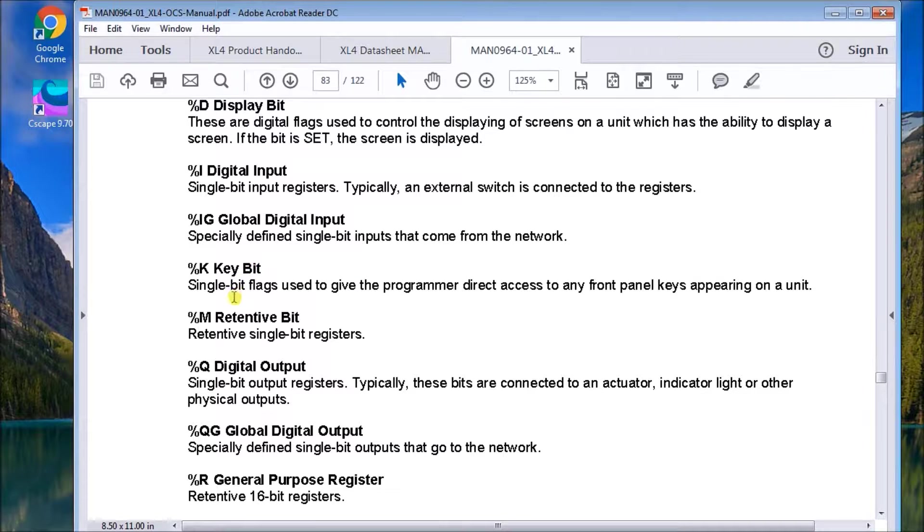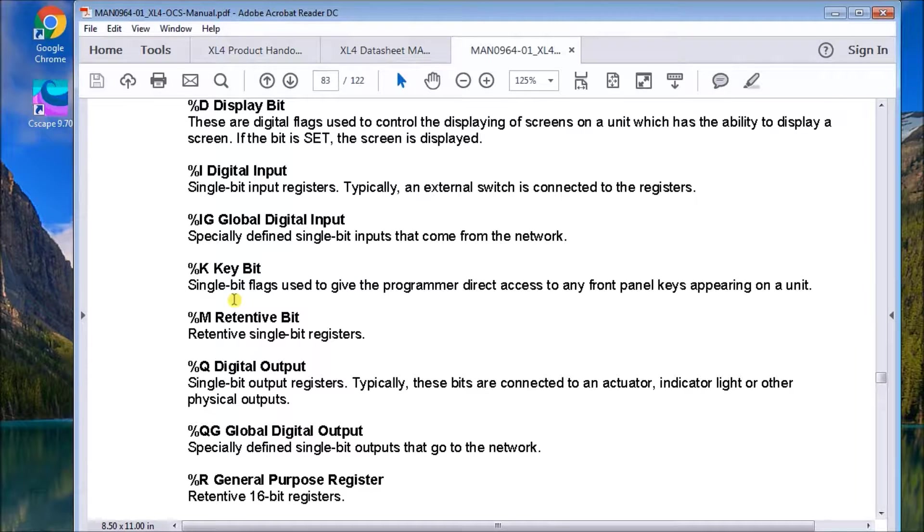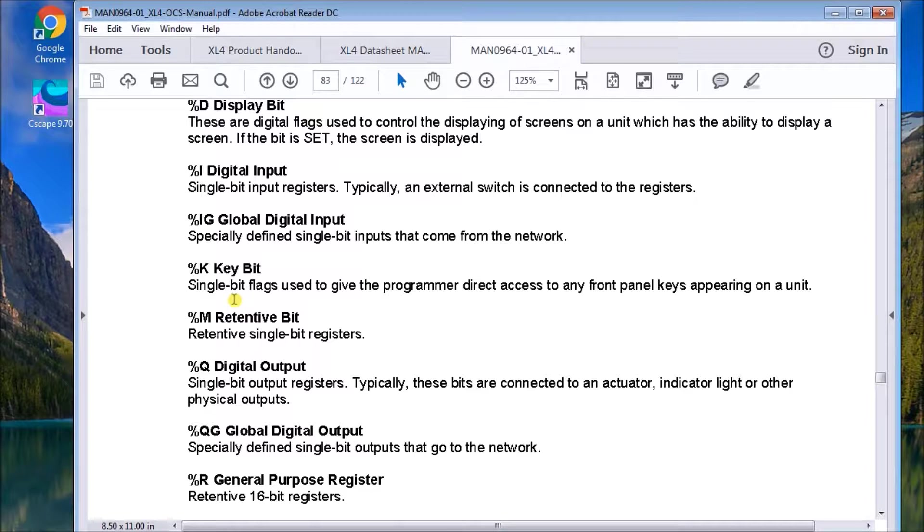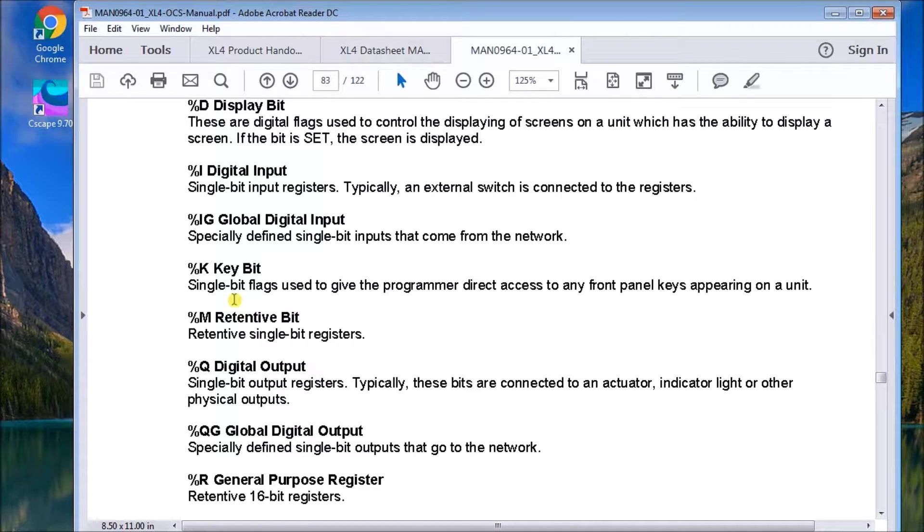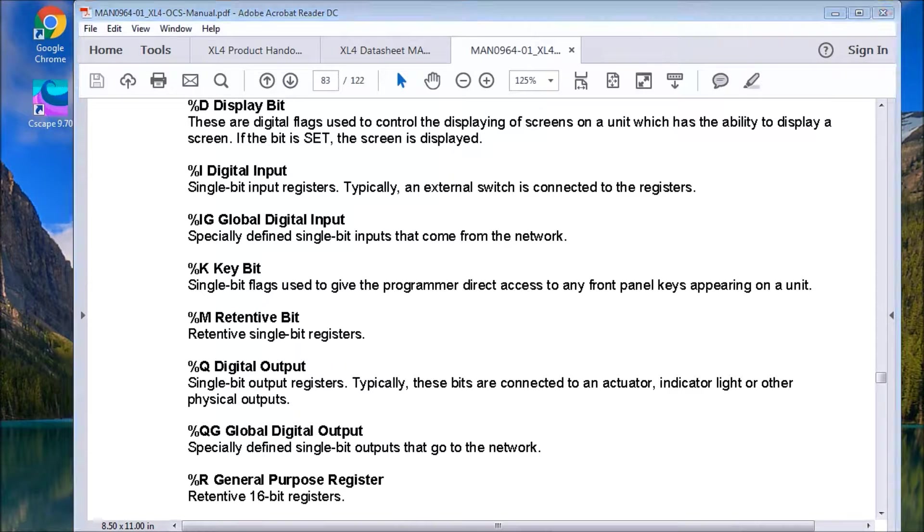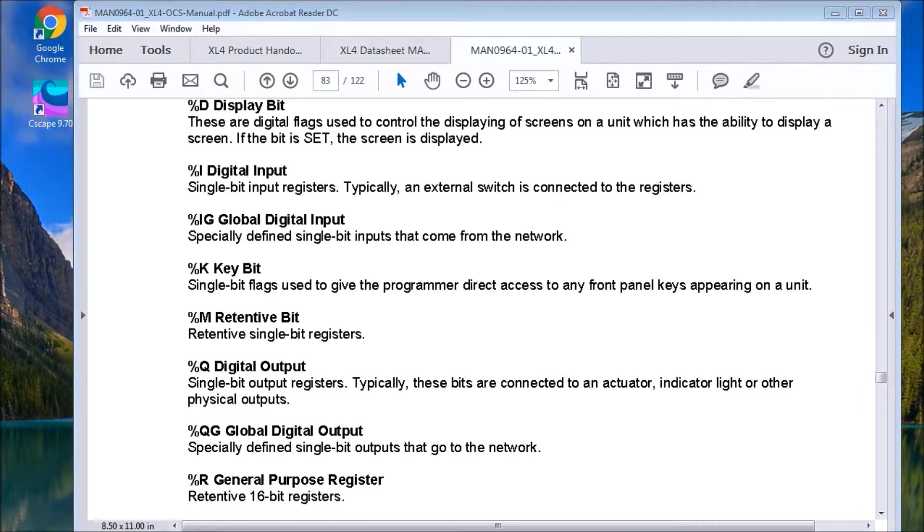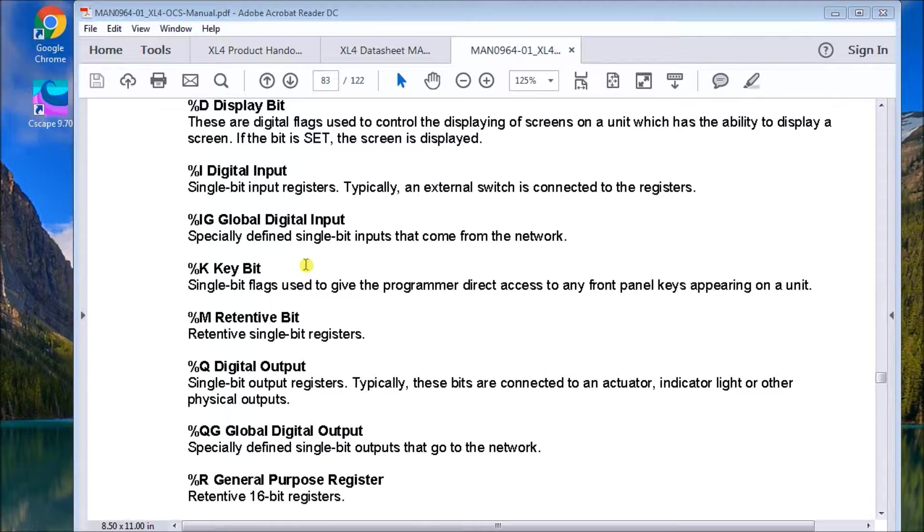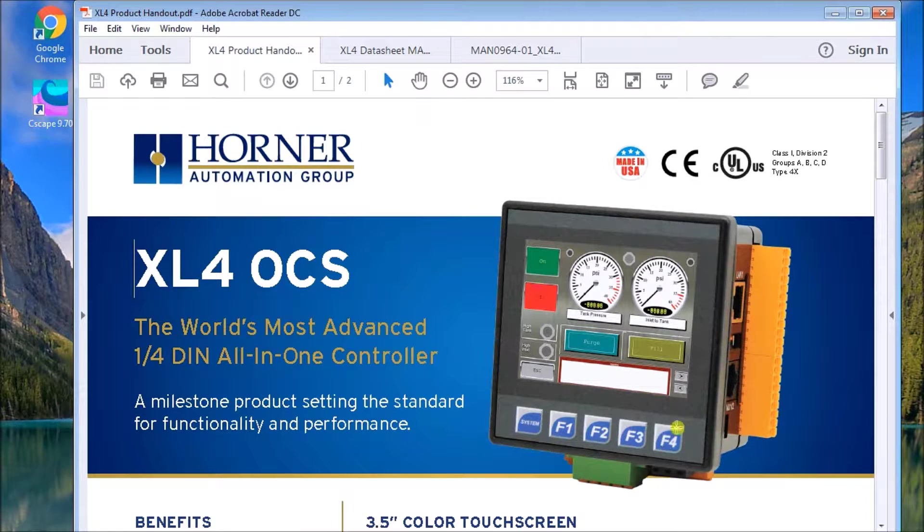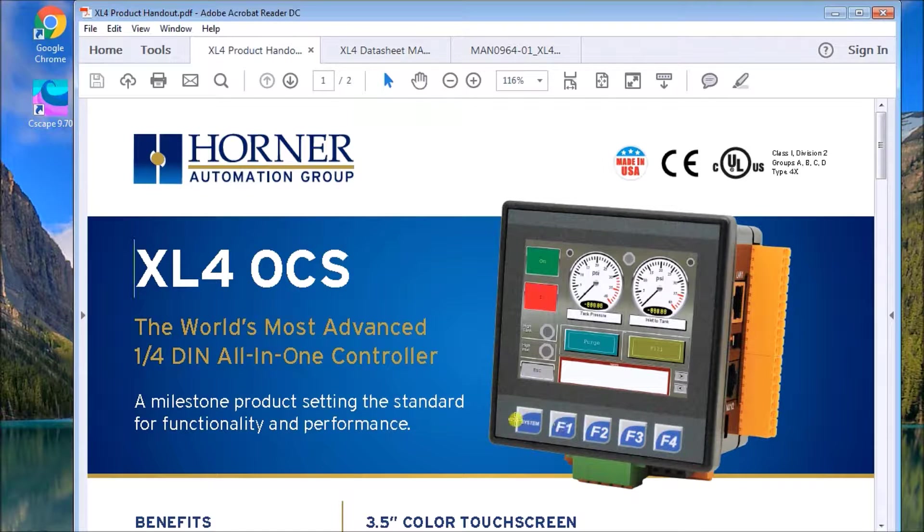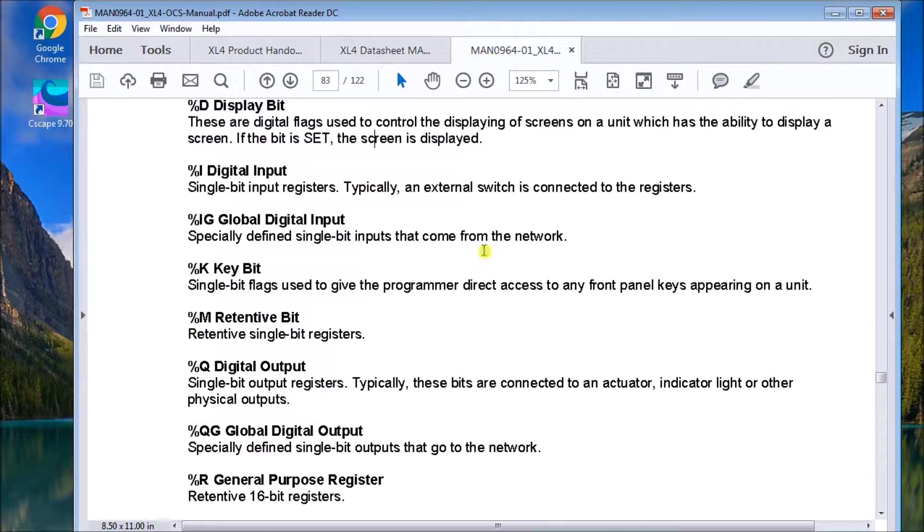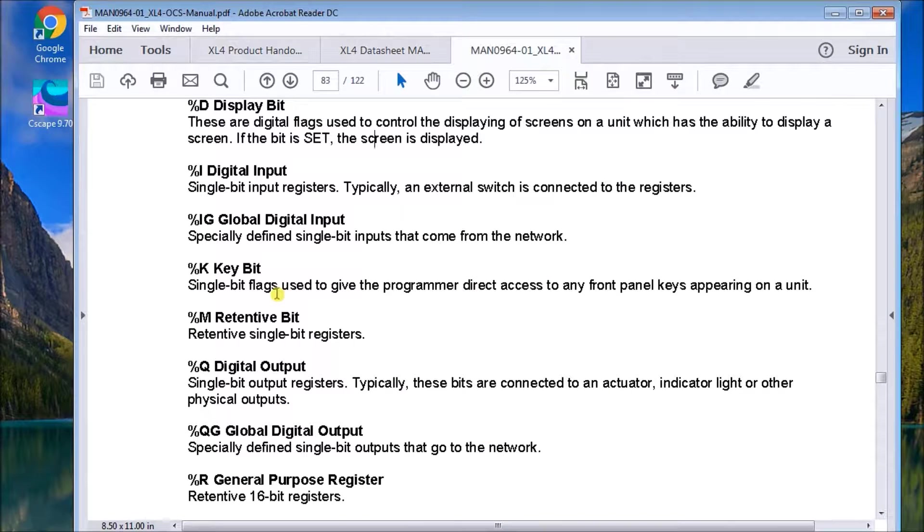The key bit is a single bit flag used for the programmer. You can get those on the front of the unit. We have the function keys. We can actually get the status of those keys by using this bit. And there's actually five of them in the controller itself. So again, if we look back on the picture here, we see the five bits or the five function keys there. And again, that corresponds directly to those key bits.